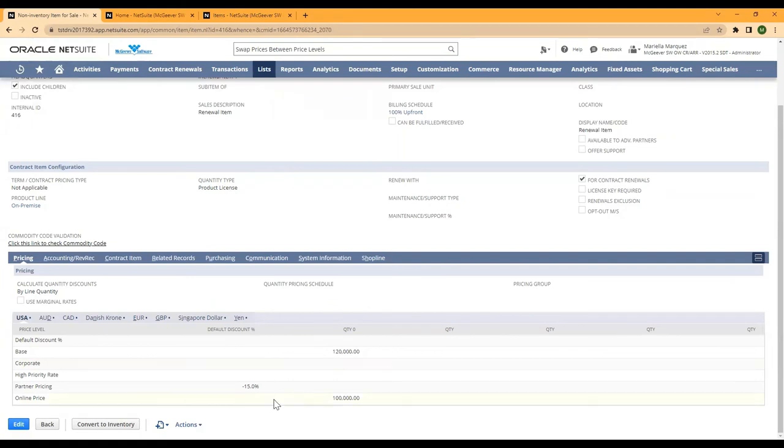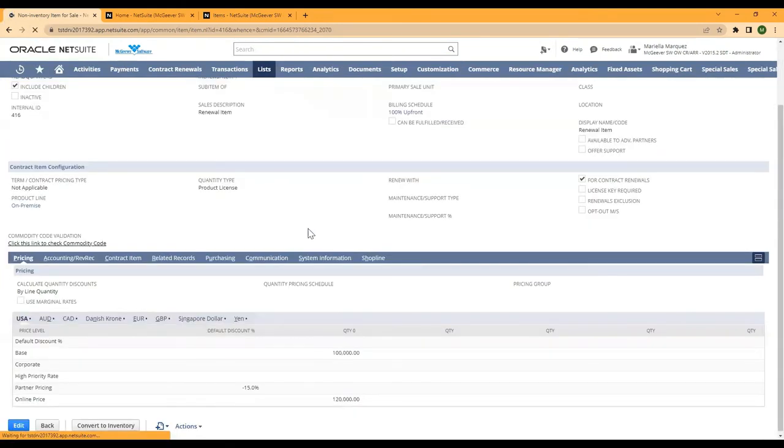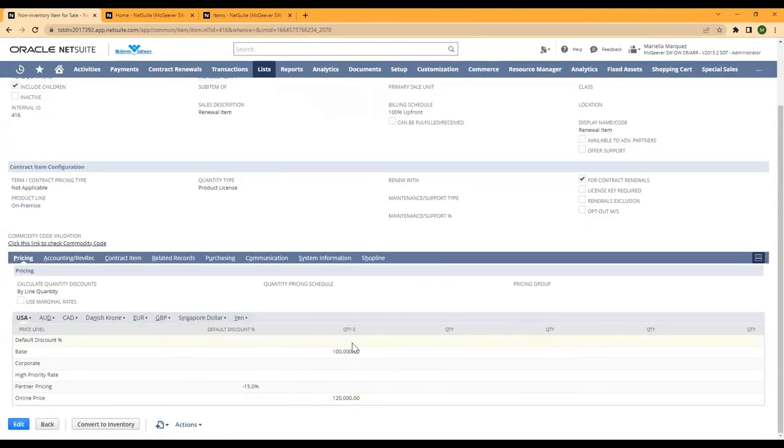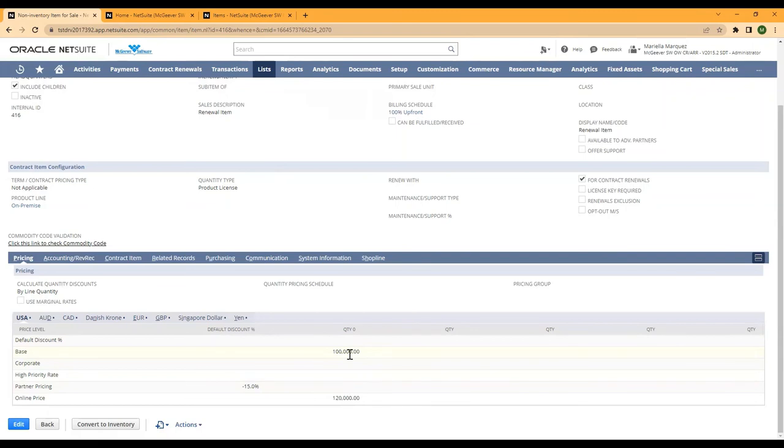If we come back to the item and click refresh, you'll see that our pricing has now been swapped and there's instant updates for everybody and all price levels and all items.